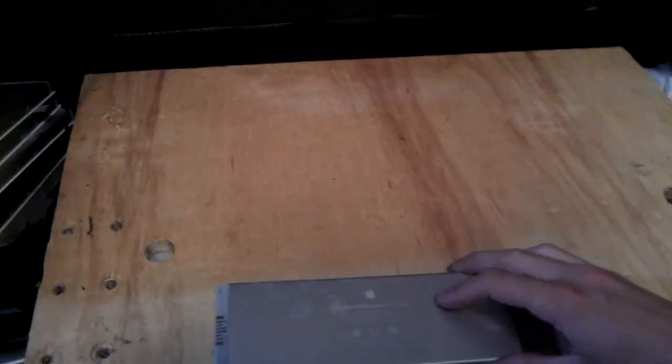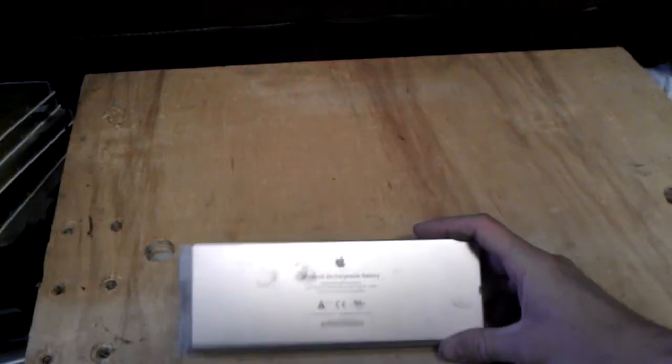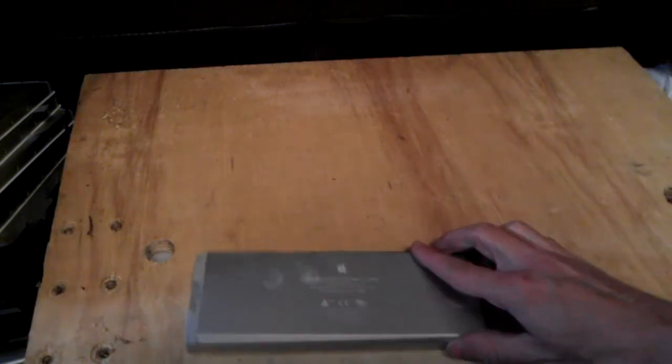Alright, here's how to balance charge a laptop battery, like say, this MacBook battery.